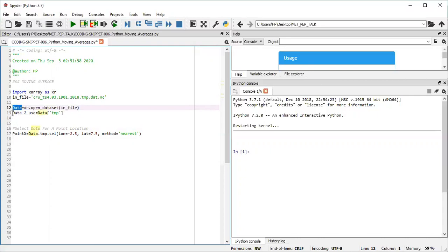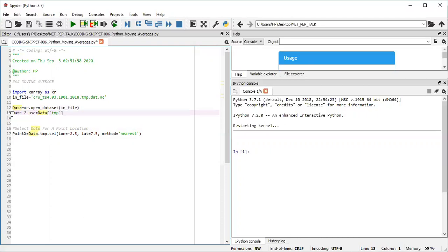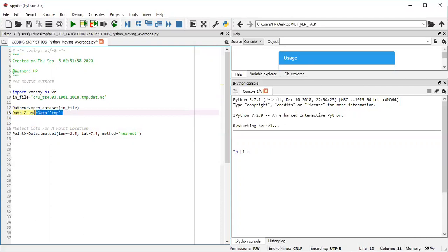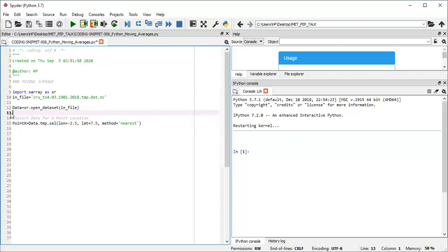Now, I make use of xarray to open the data sets and read the data content from the input file and save it into the variable data. I can decide to call out the variable TMP directly from the data and give it a new variable name. But as long as I can always remember, I can ignore this part and make use of it when I'm referencing that particular data set in a particular line.